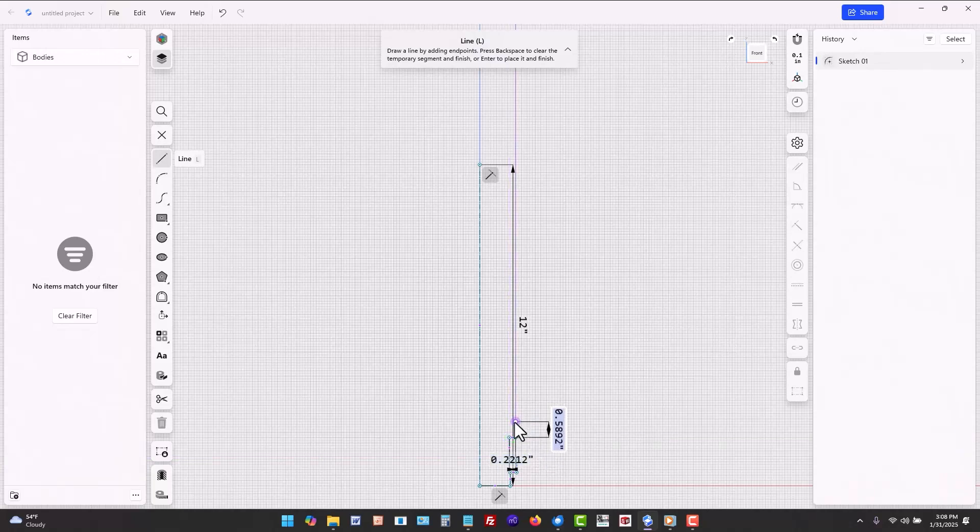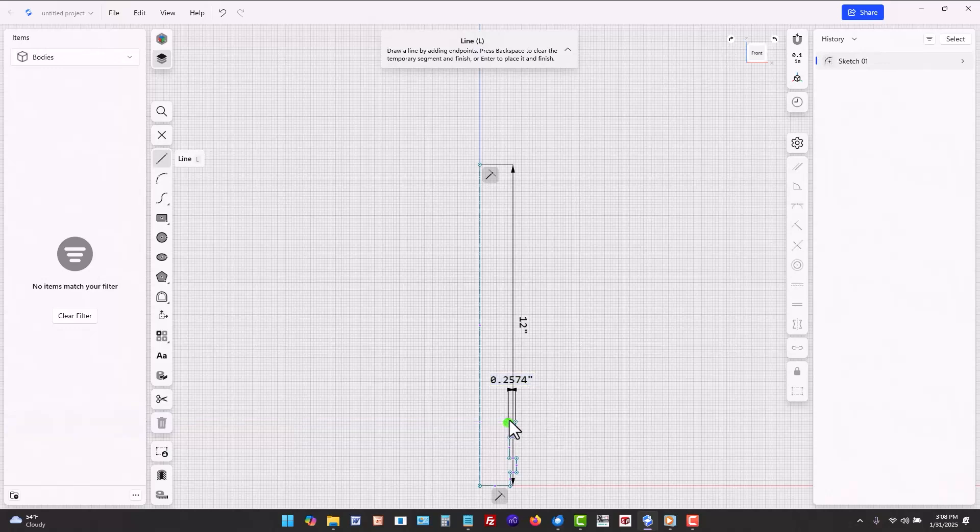Make sure to use the grid snaps to get horizontal and vertical lines correct. Use the purple lines to line up with existing sketch geometry.